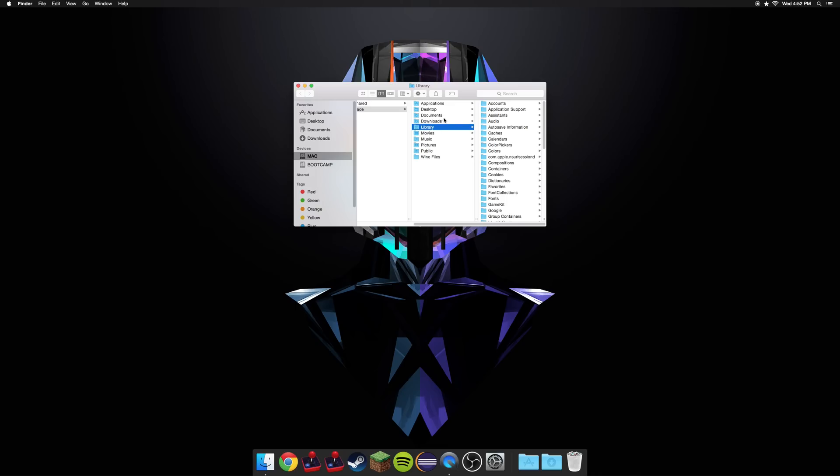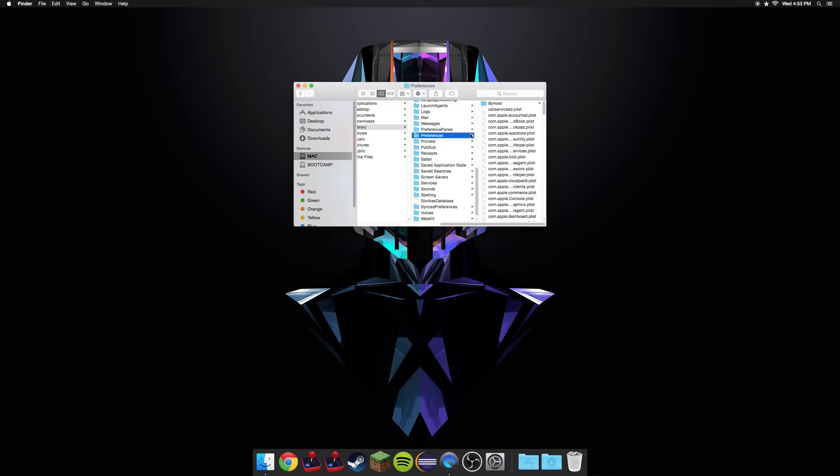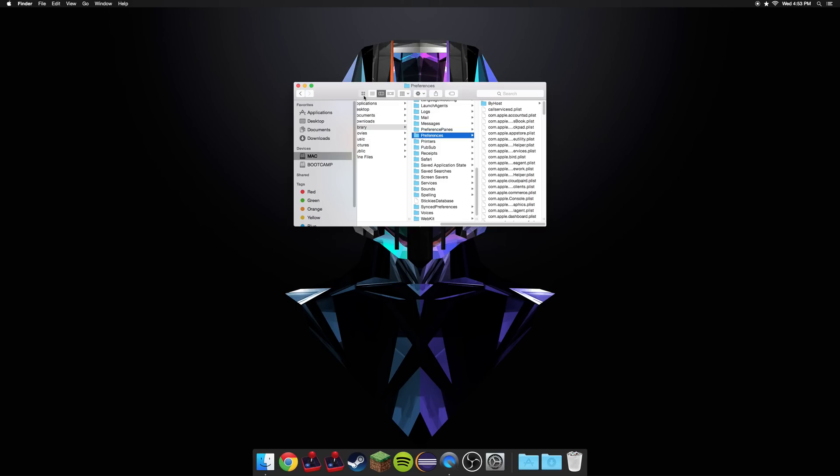The folder is hidden because there's some stuff in there that they don't want you, or Apple doesn't want you screwing with and potentially breaking your computer. Go ahead and scroll down to preferences, which is inside the library folder, and click it. I'm going to go ahead and go into this view because it's easier for you guys to see the contents of this folder that way.